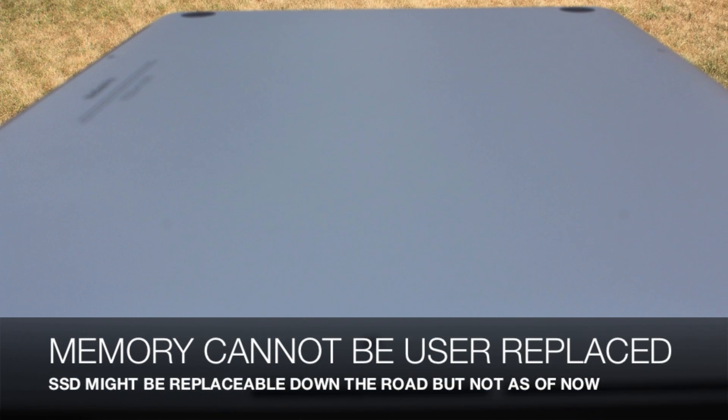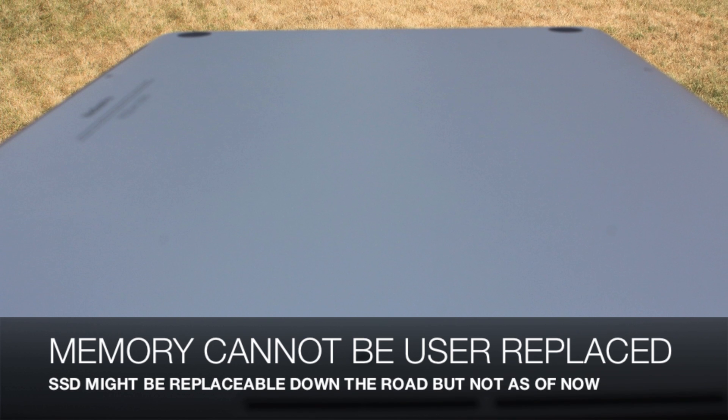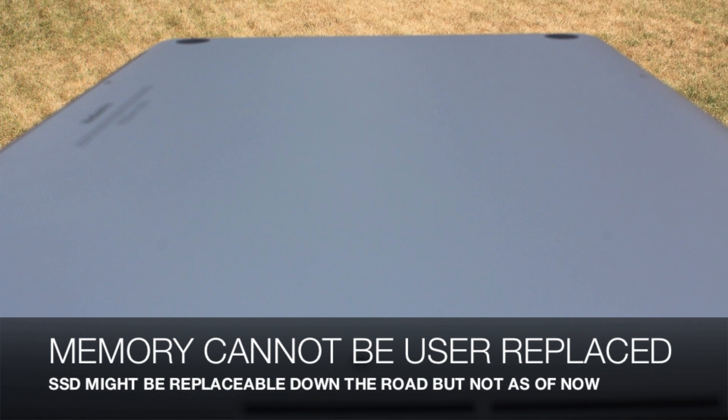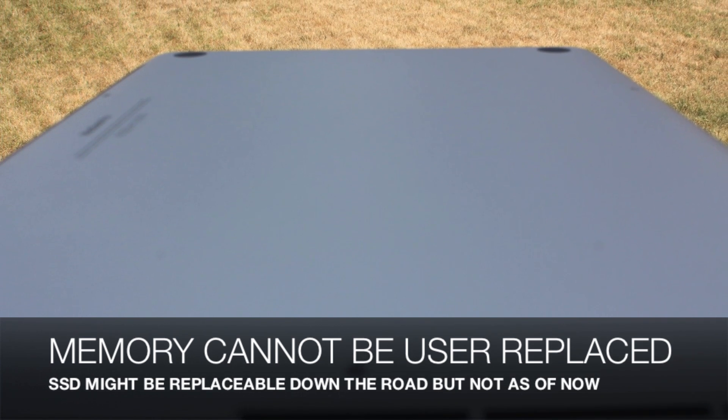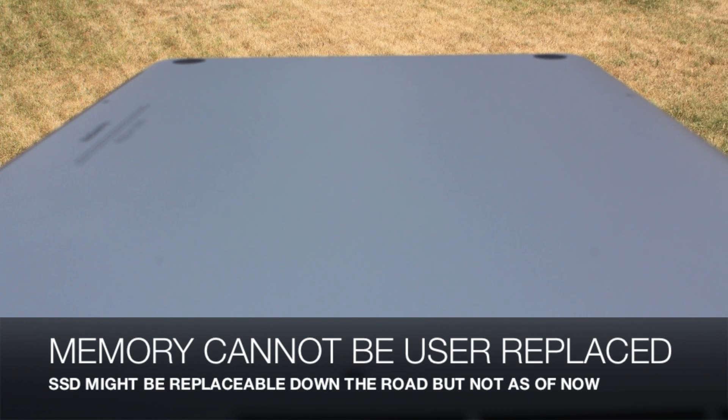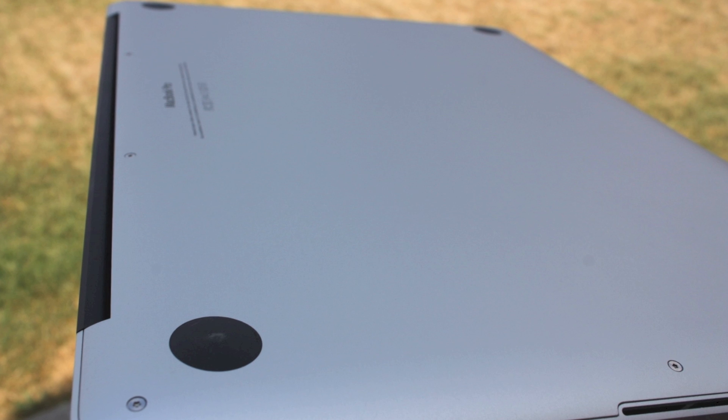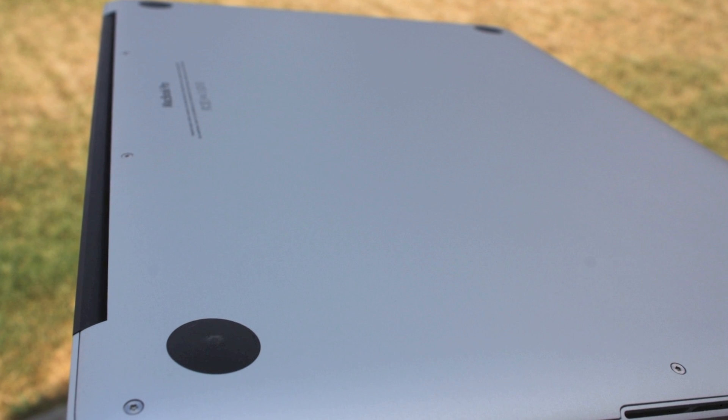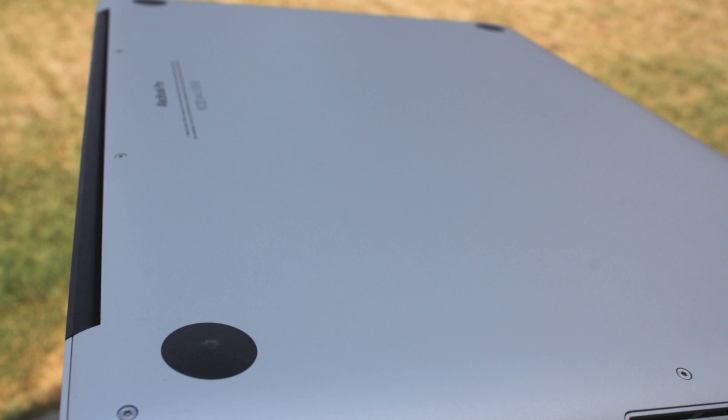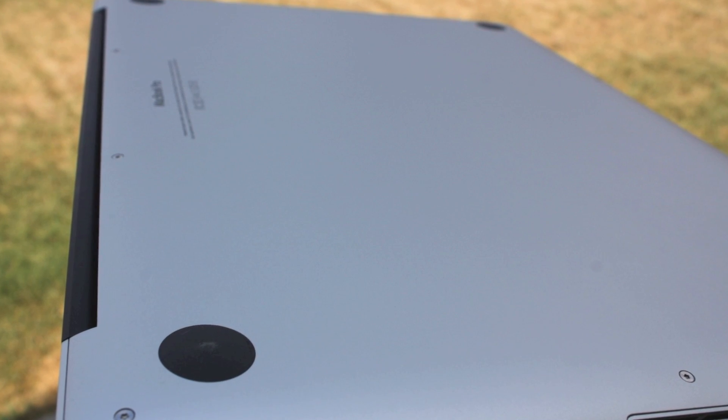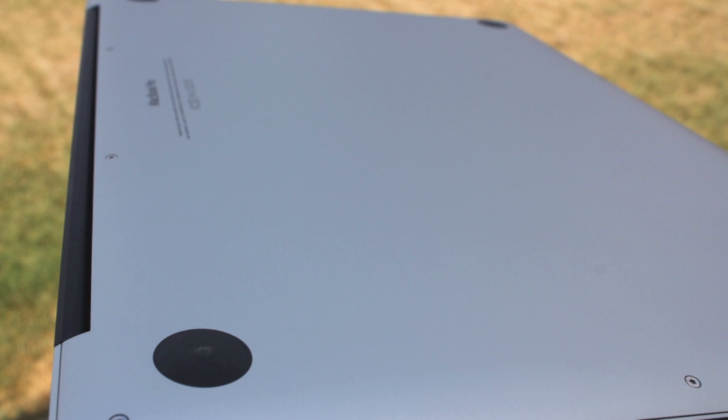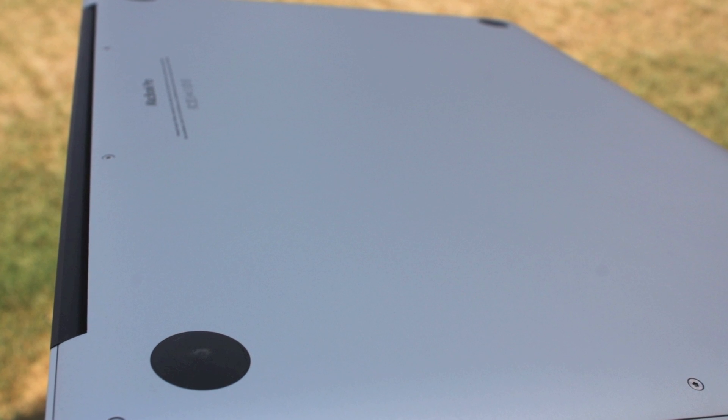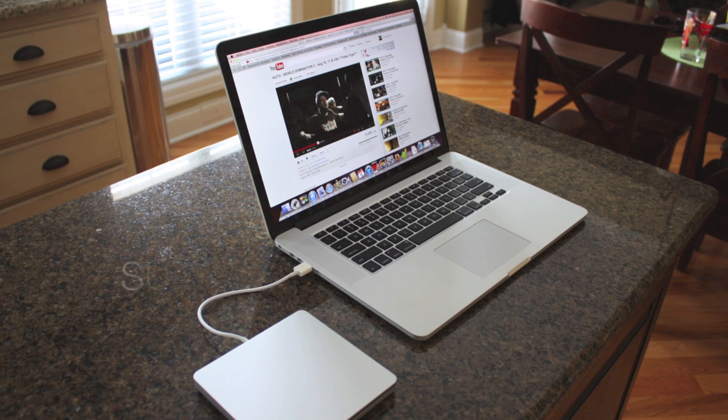But if you look at the whole backside, even when it comes off, the memory is non user replaceable - it is soldered onto the motherboard. But the SSD might be replaceable down the road if they make a kit like OWC does now for the MacBook Airs. So let's see if that happens or not. I hope it's user replaceable in the future.